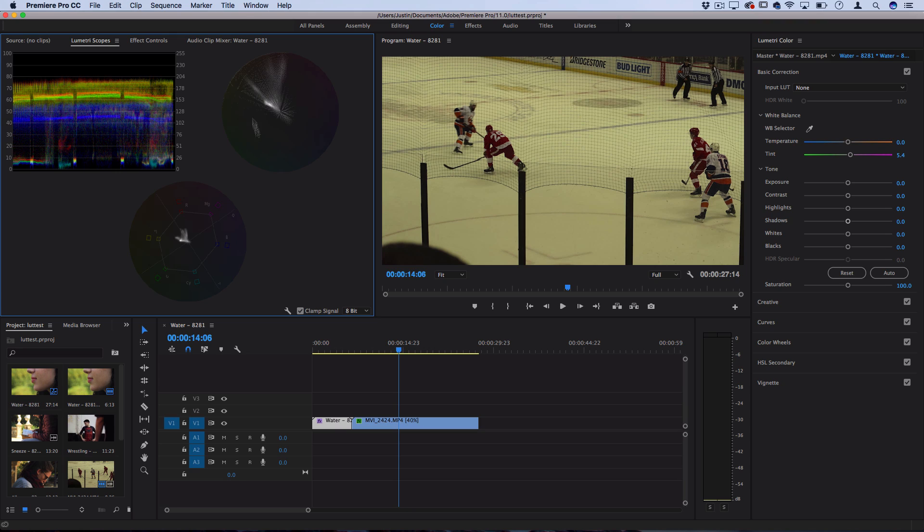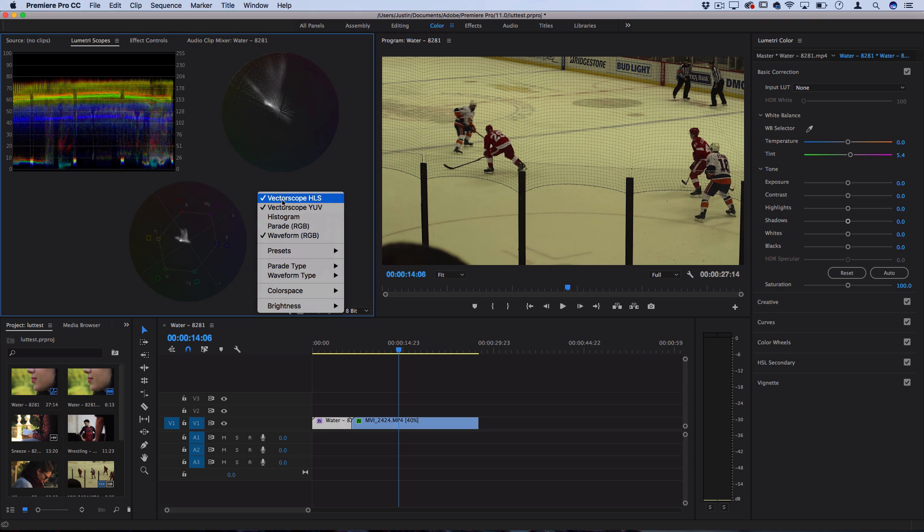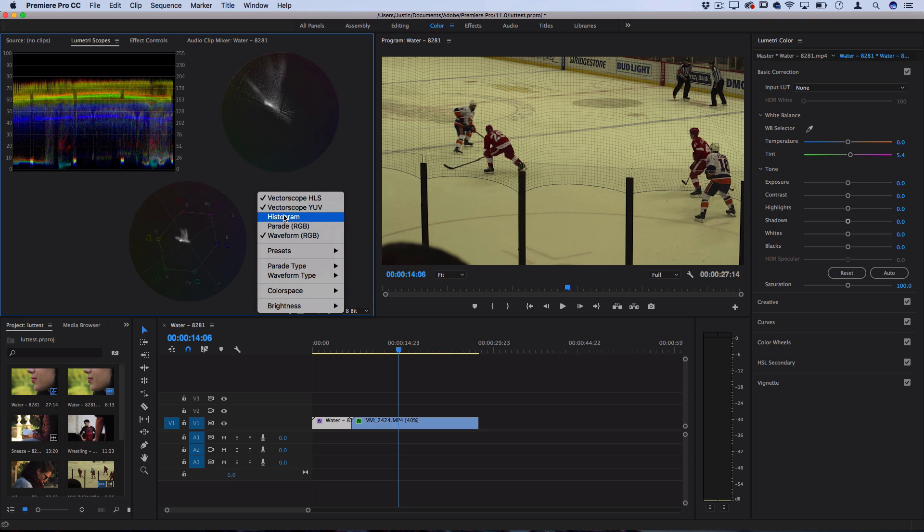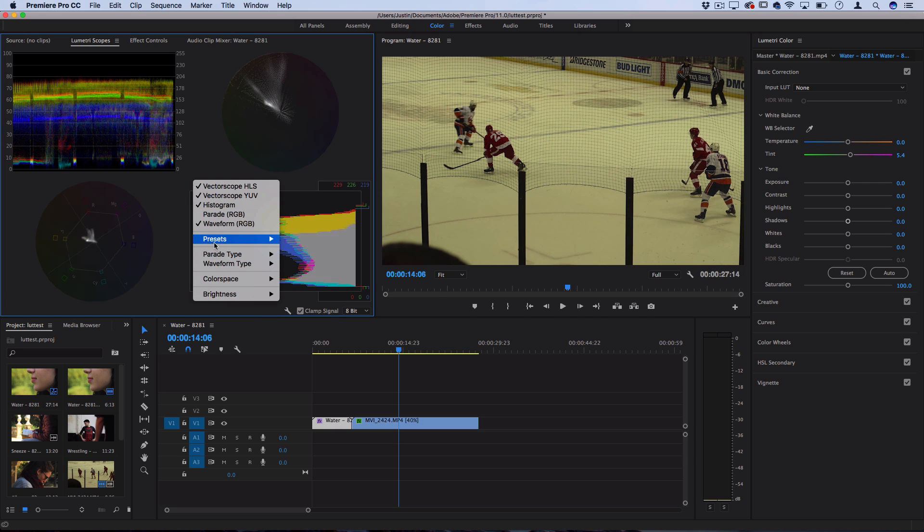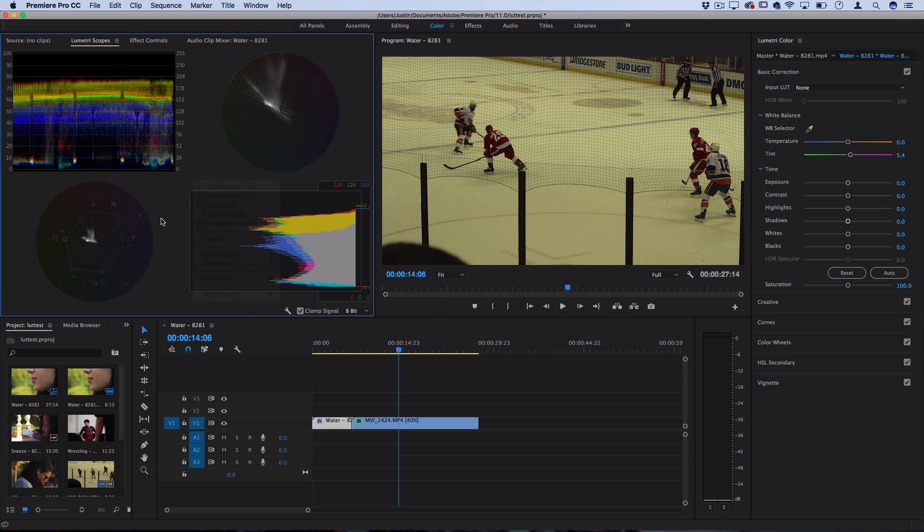If yours doesn't look like this, you can always right-click on it. You can see right now I've got the vector scopes open and a waveform, which is what you see here. You can open up more things like a histogram, and you can also change the way that you see these. So you can play around to see which ones you like. But once you understand what these are trying to tell you, they won't look as confusing.